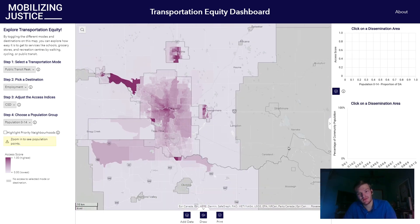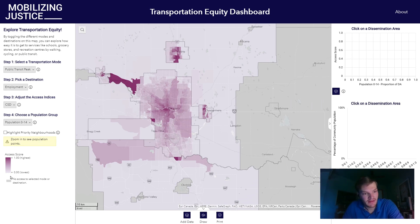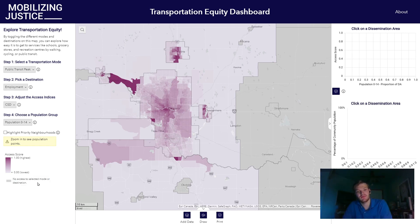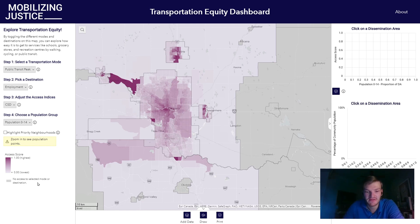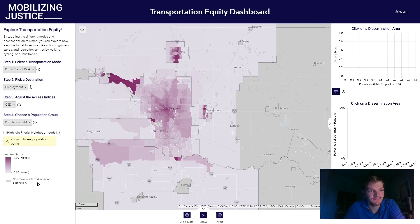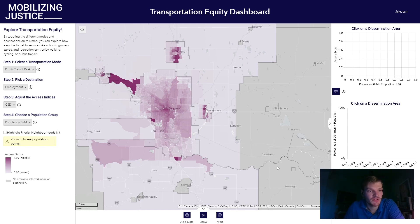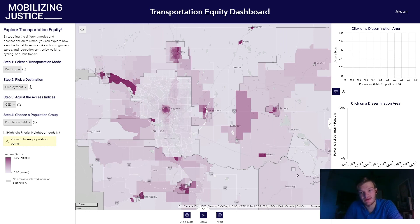But if we zoom out, we see that some of our census subdivisions are shown in gray. And if we look in the legend, it says 'no access to selected mode or destination.' That simply means that census subdivision either doesn't have the destination we're looking at — some don't have healthcare facilities nearby, but most have employment. So likely the culprit here is that these census subdivisions don't have large public transportation networks. And if we switch to walking, we can see that the data populates for these census subdivisions.